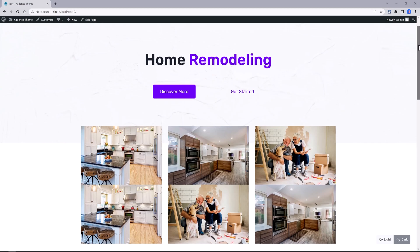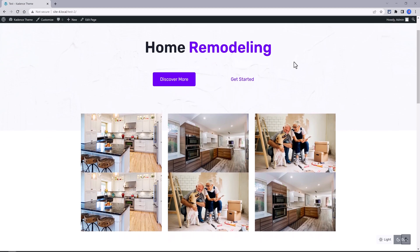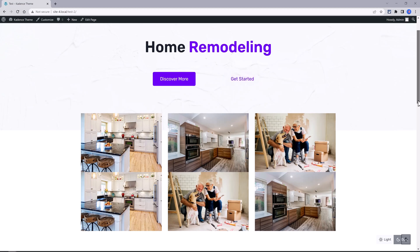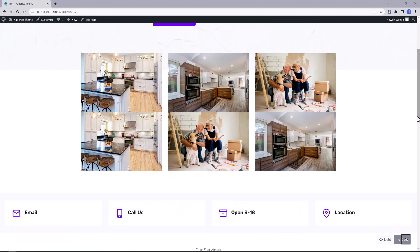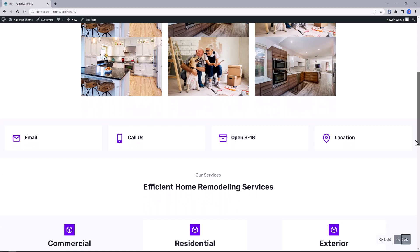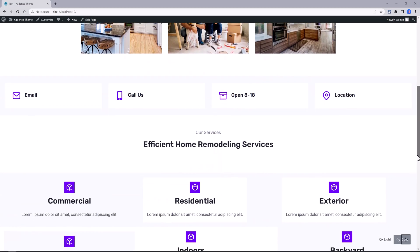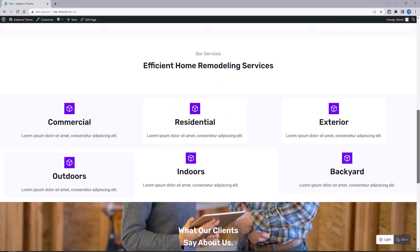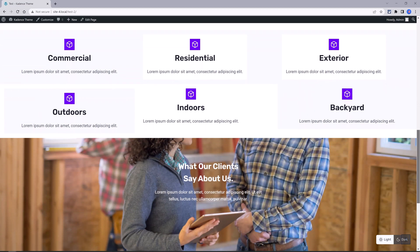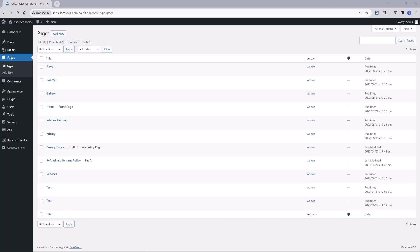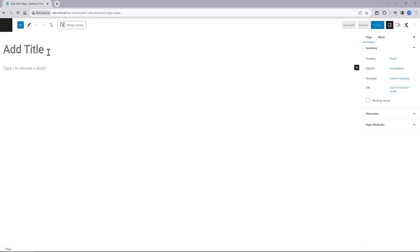In the next few minutes I will recreate this professional home page design with Cadence Theme tools. The page consists of four beautiful sections: the hero, this gallery, the service section and testimonial section. Let's begin. To get started, I create a new home page and I call it Homepage Tutorial.